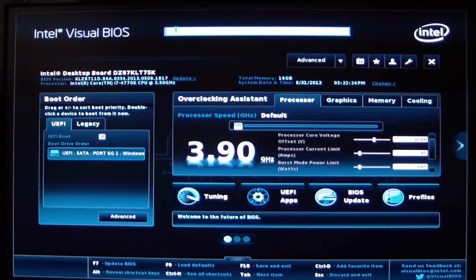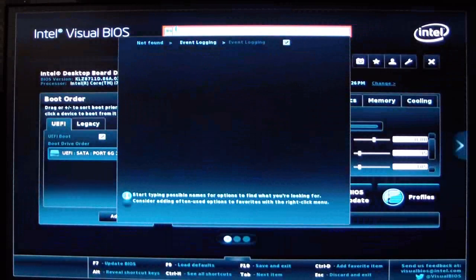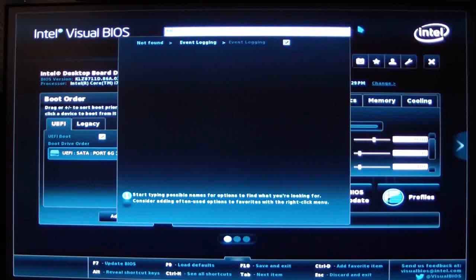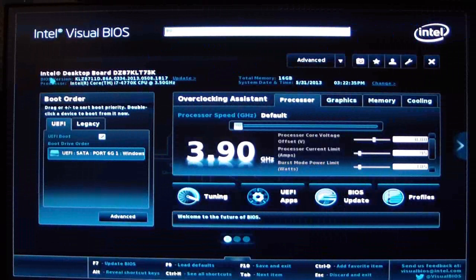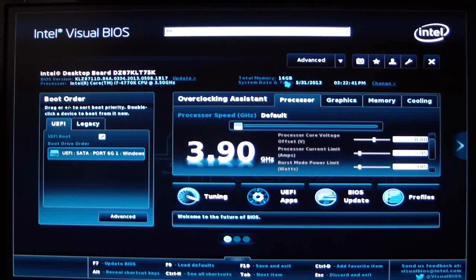Right here you can do a search if you want to type something in. To the right, of course, it has the Intel logo. If we look down below, it says what the board is, our BIOS version, our processor, total memory, system date and time.